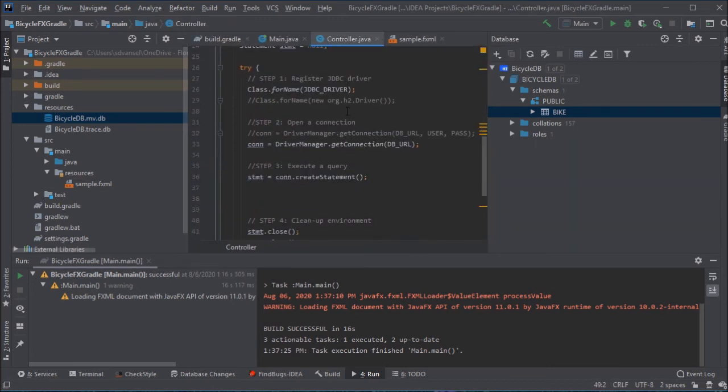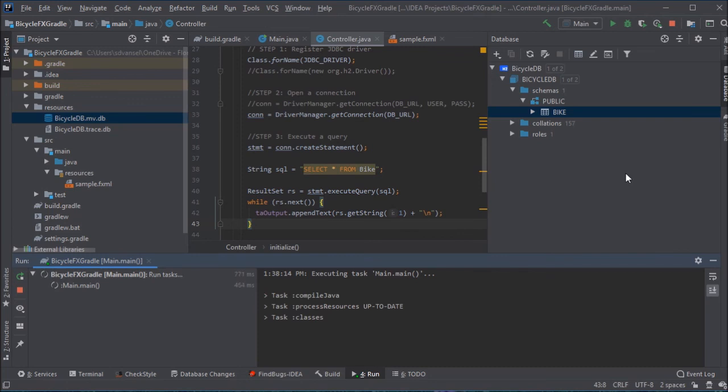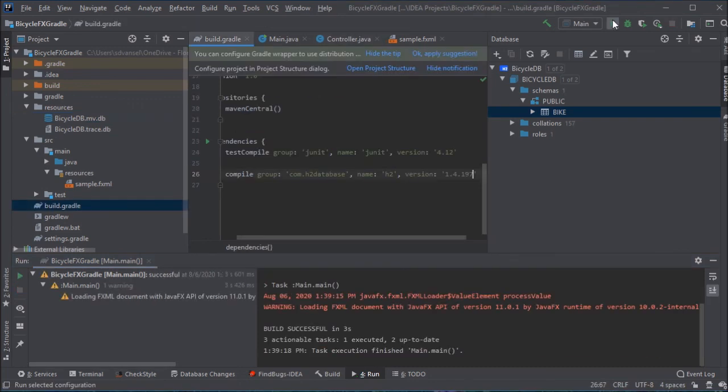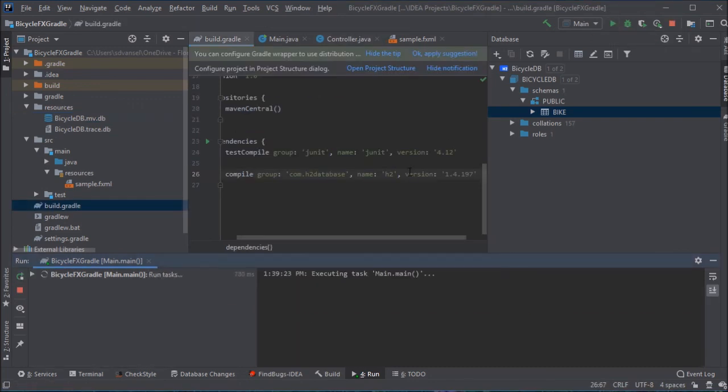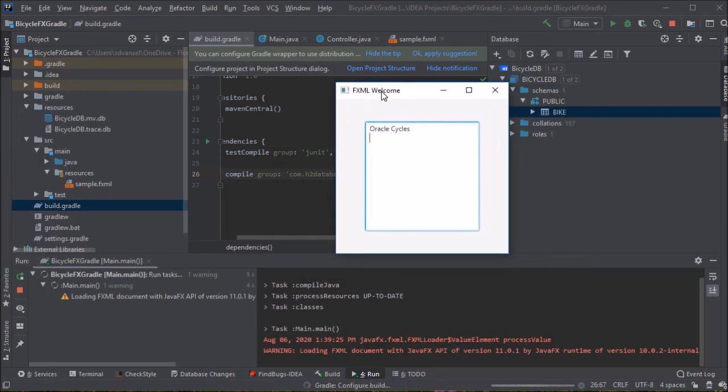Here is where I'm going to actually execute a query, and more about a result set in a later video. But for now, you will see that the program does load, and data from the table is being shown within the graphical user interface.